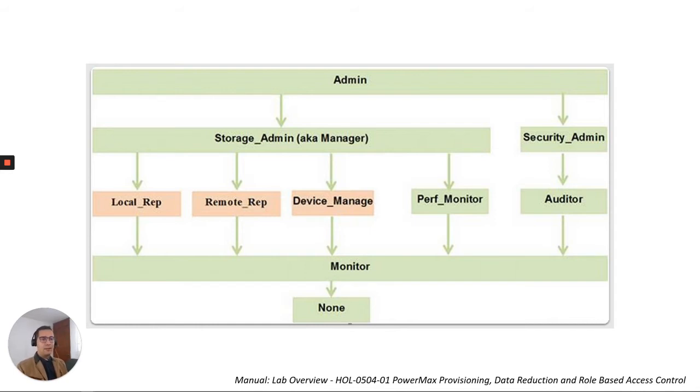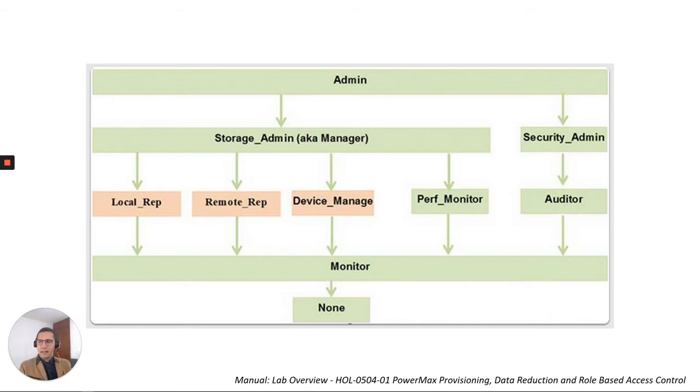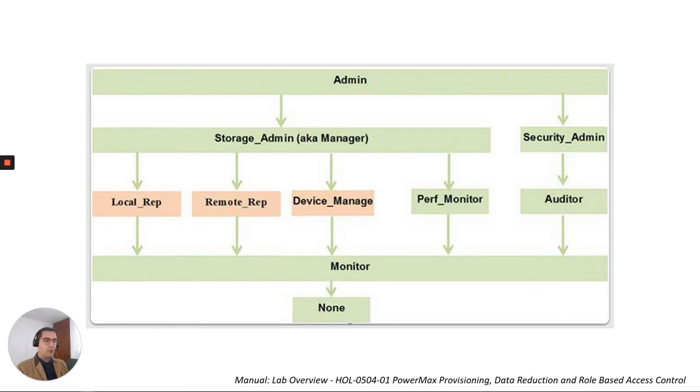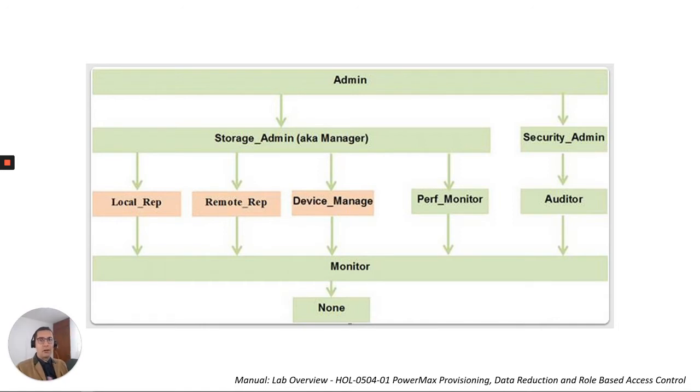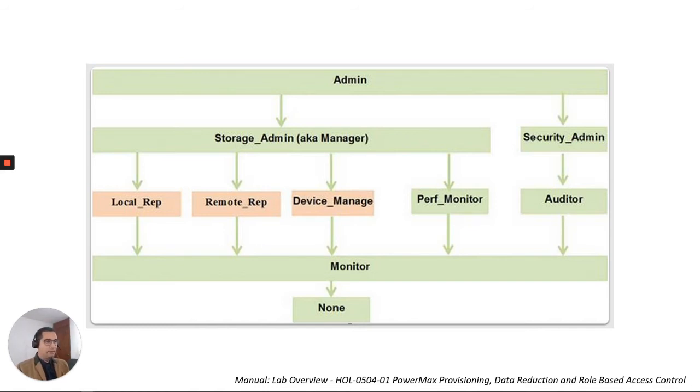This RBAC use case is for scenarios when you want to restrict some access to your users, for your storage admins or probably for your auditors that want to check the performance or the service level of the storage group, to be in compliance with your customer requirements or probably with some deadlines.